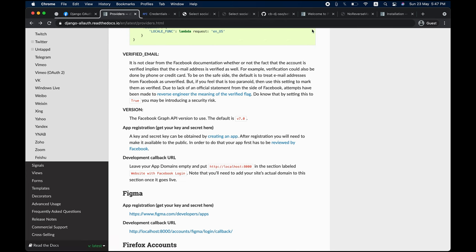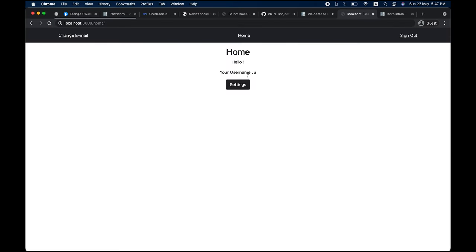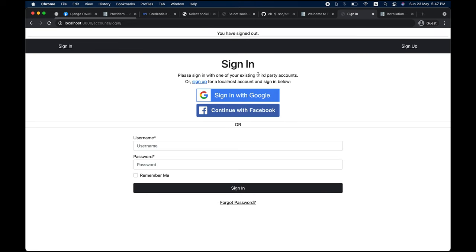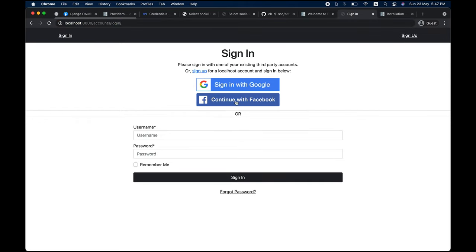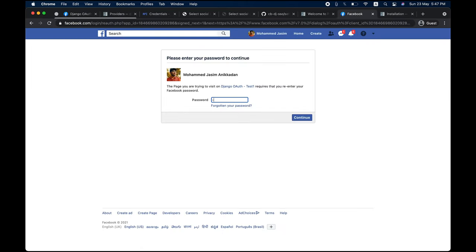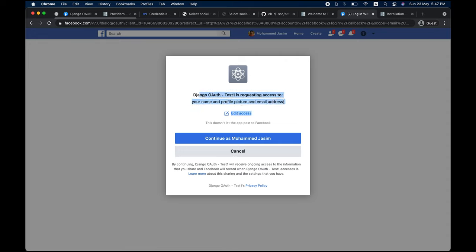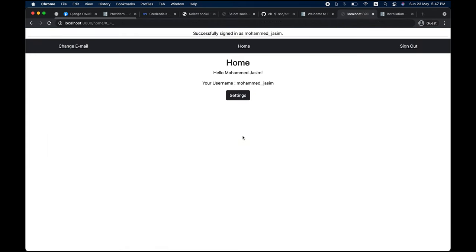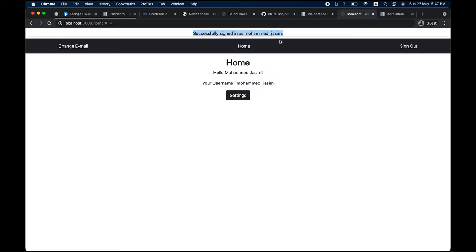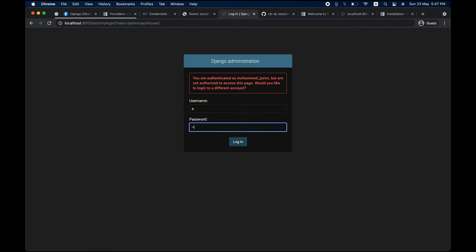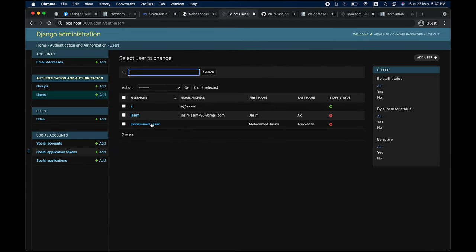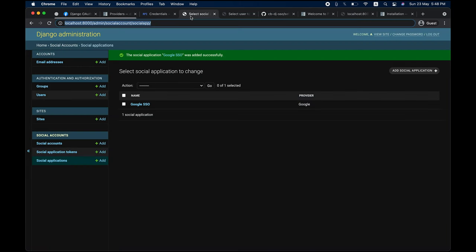Go to accounts/login, sign out, and you'll see 'Continue with Facebook.' Click it and it prompts for your Facebook password. Continue through the permissions dialog — it requests your name, profile picture, and email — and you're logged in as Muhammad Jasim. Since it's the first time with Facebook, a new account was automatically created. Verify in the Django admin under Users.